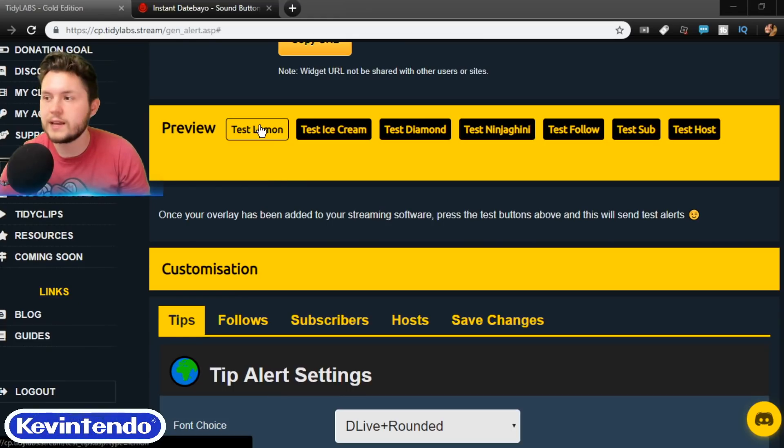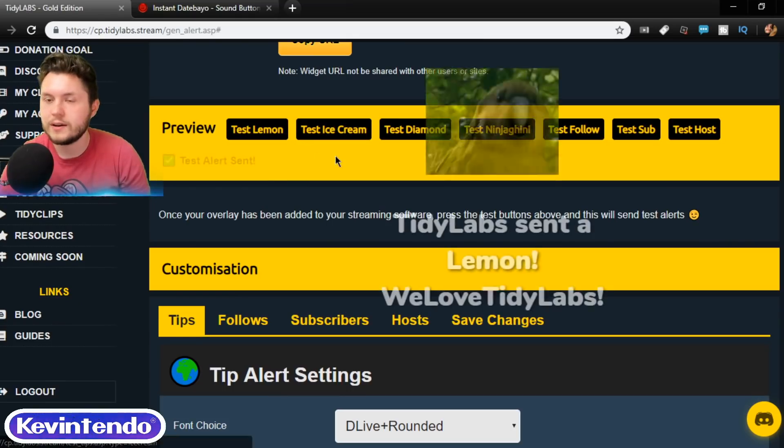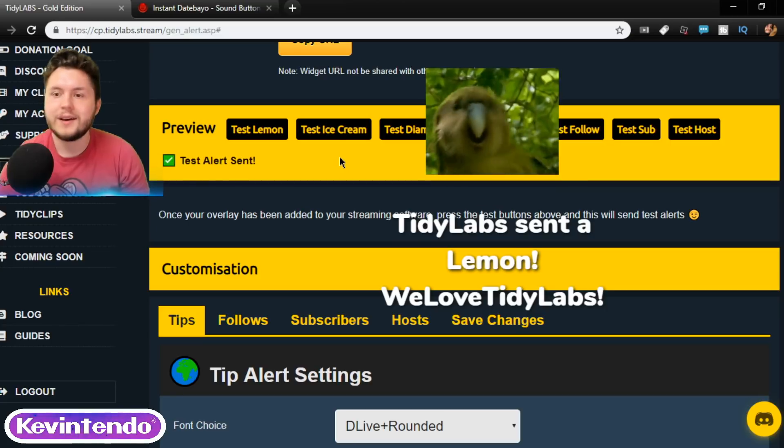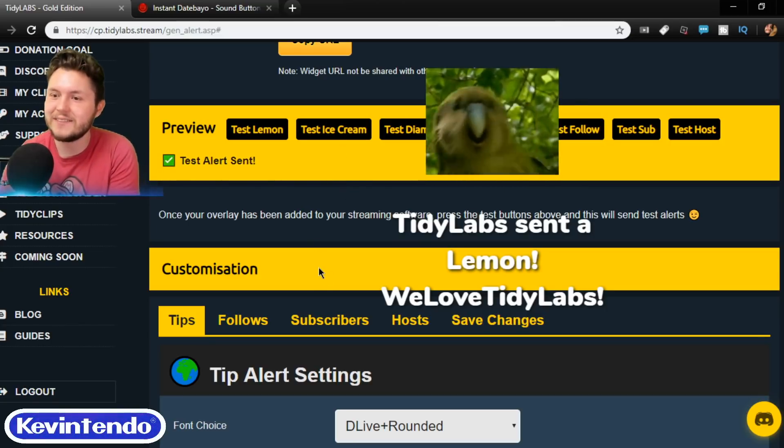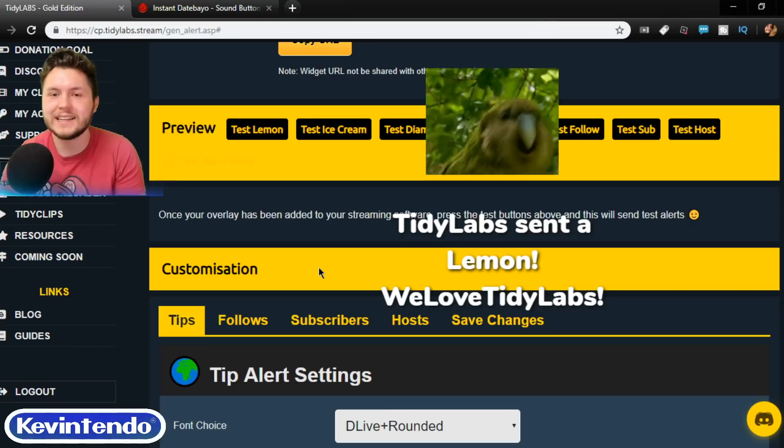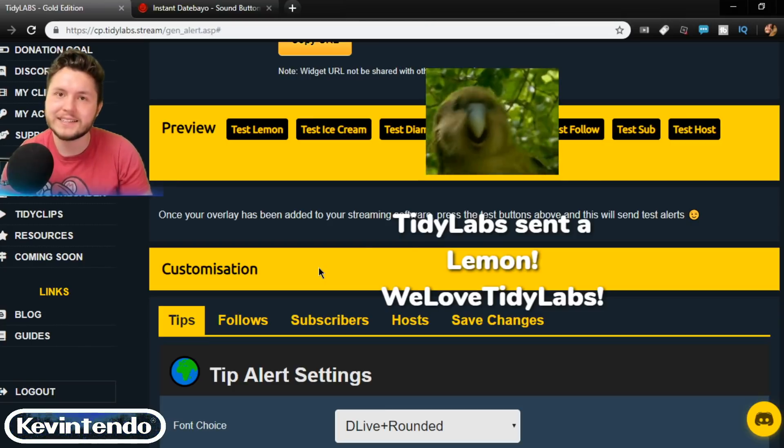Then just drag it where you want. I'm actually going to make it very, very big right now. And let's send a test. All right, let's test that new one. That's the bio. Tidy Labs sent a lemon. We love Tidy Labs. Exactly.